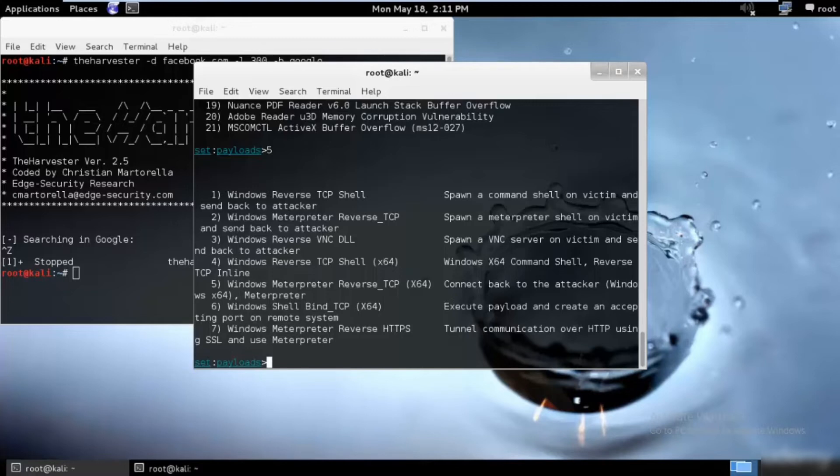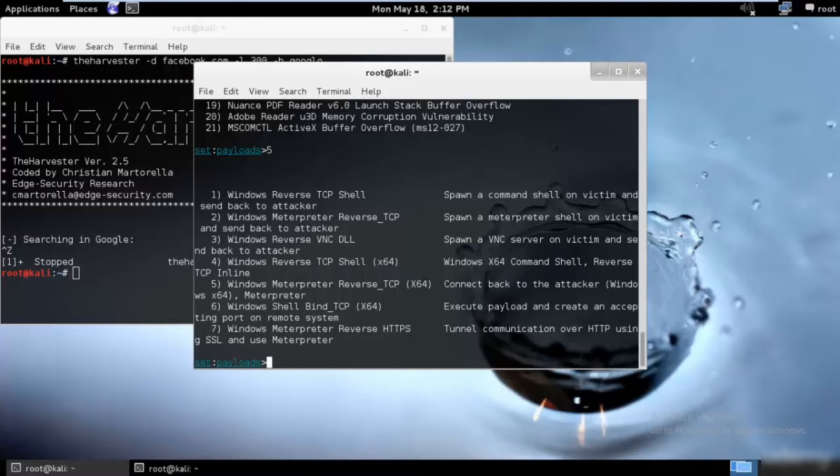This may look familiar to you if you have used Metasploit or Metasploit payloads. Let's be ambitious and try to get the victim's Meterpreter on the victim's machine. If we are successful, we will completely own that system.